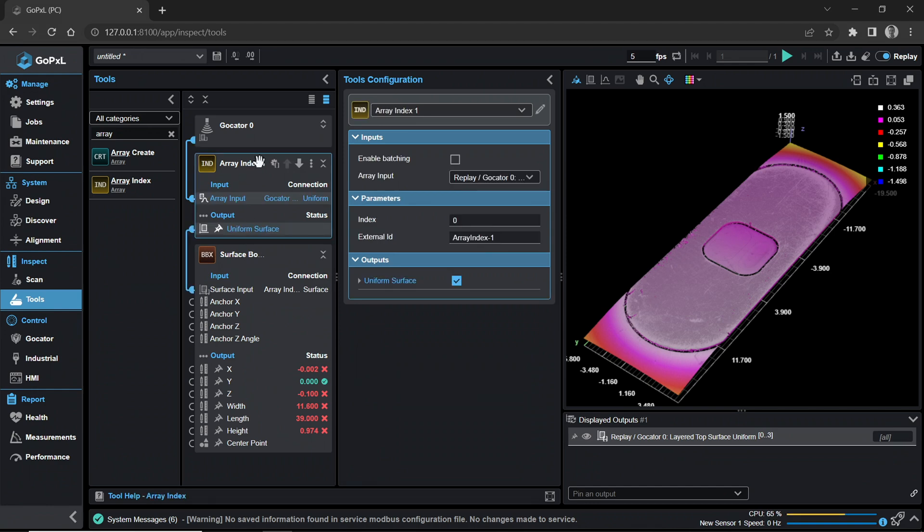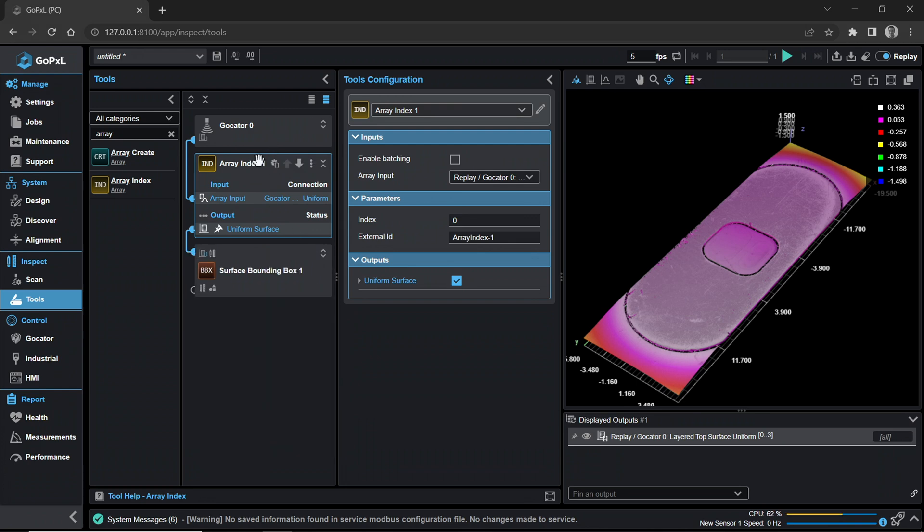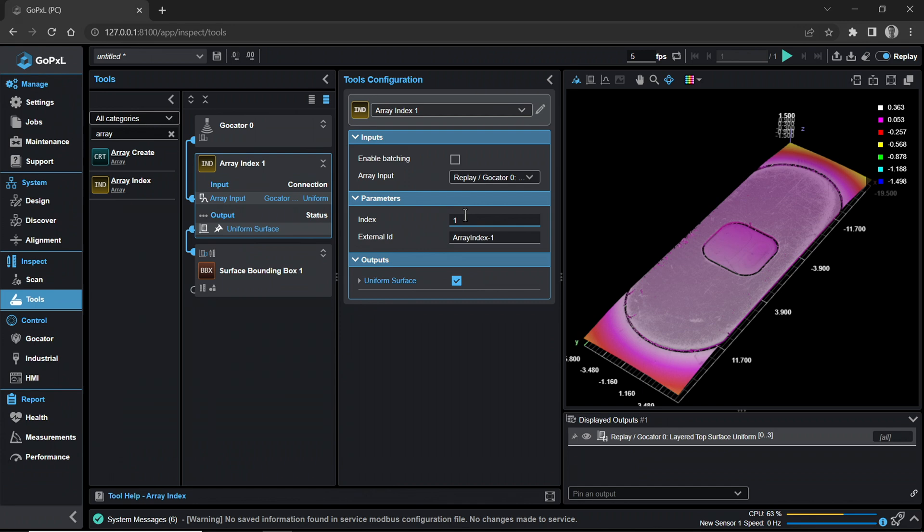Next, let's isolate a single layer of rendered surface data from a multi-layered scan. Highlight the Array Index tool by clicking on the tool panel. In the Tools Configuration menu, open the Parameters section. In the Index, input 1.